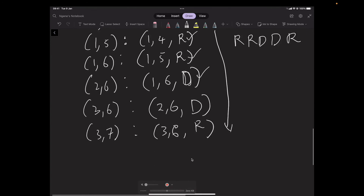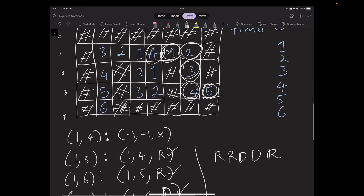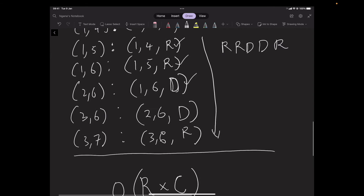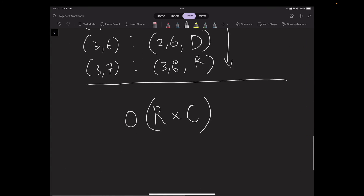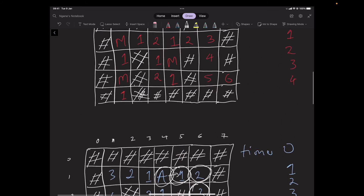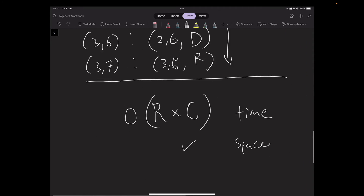That's how to solve the question. For time complexity, the first breadth-first search takes O(rows × columns). We run another BFS, so it's times two — but we drop the constant. So the time complexity is O(rows × columns). The space complexity is the same, because we store information such as how long it took to get to individual squares.